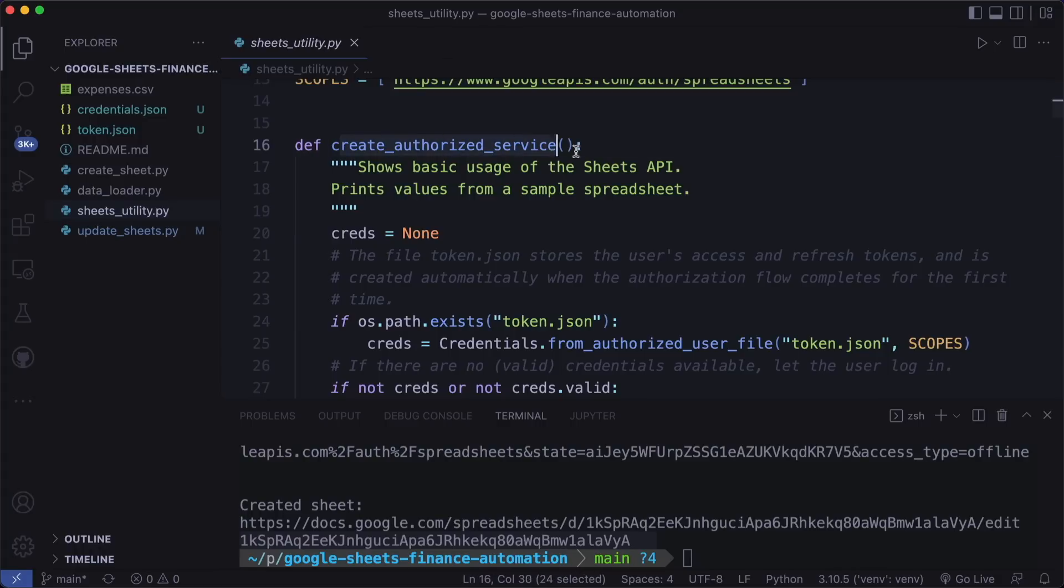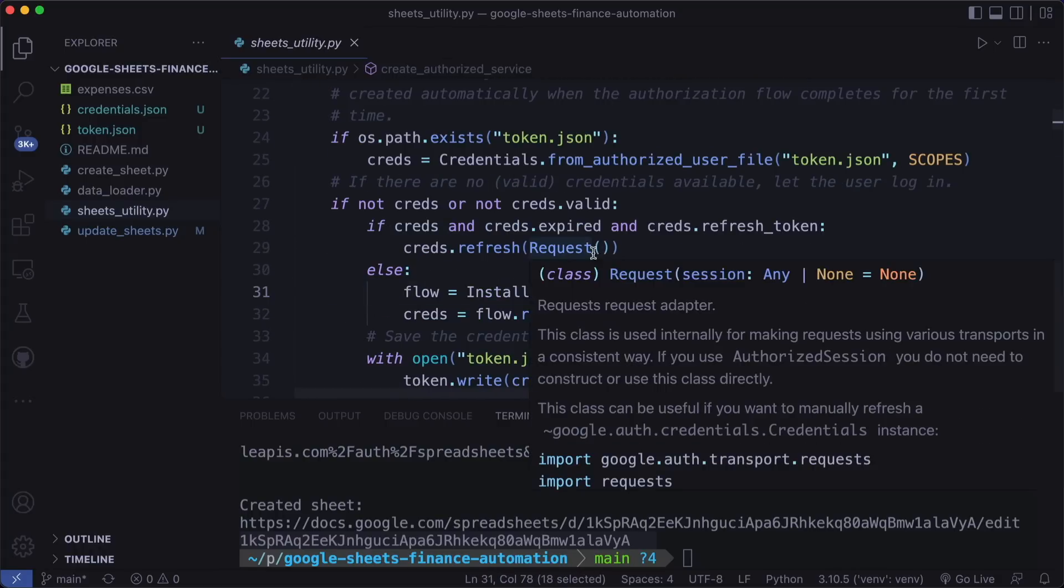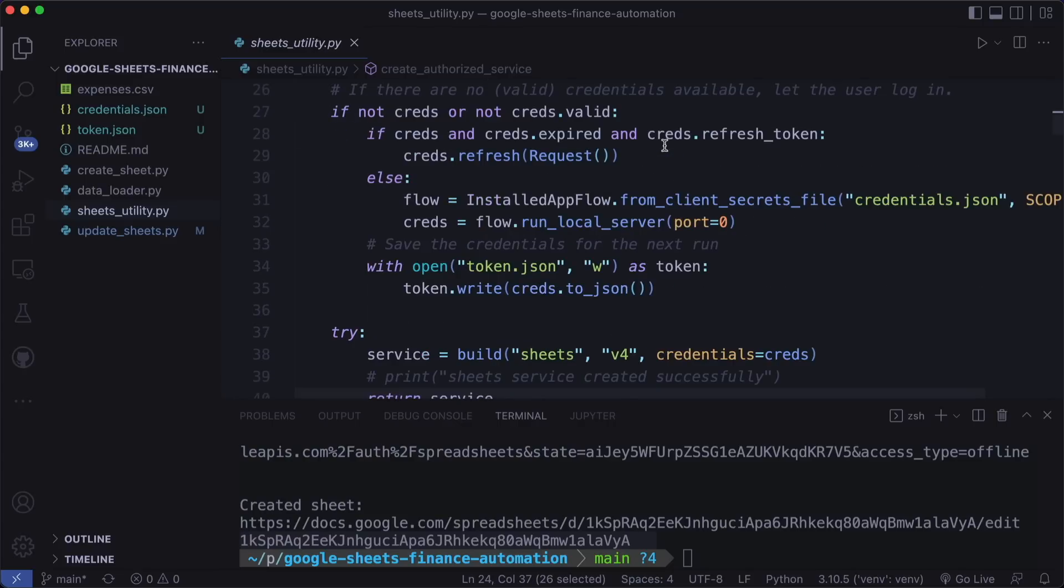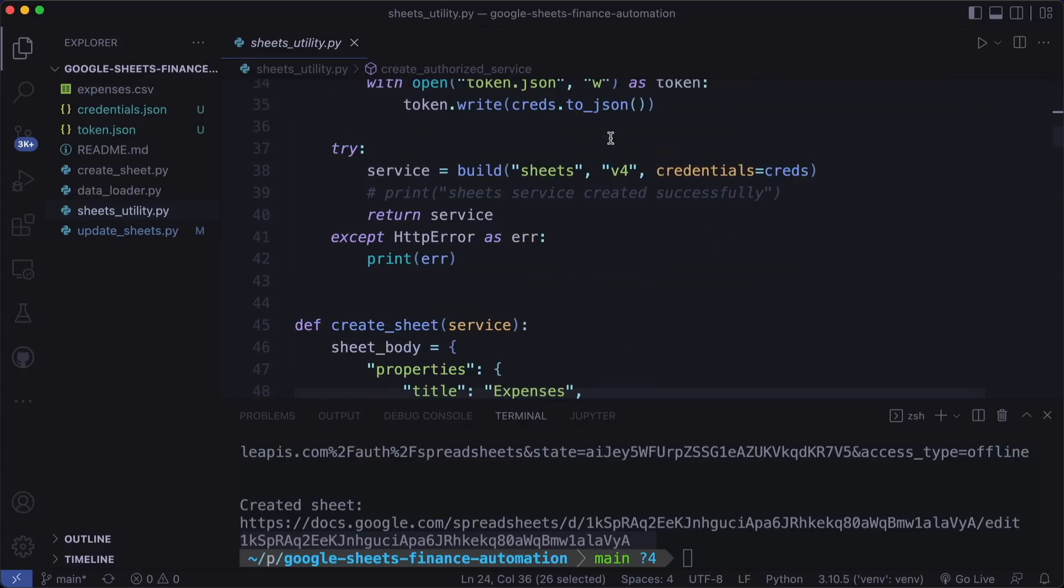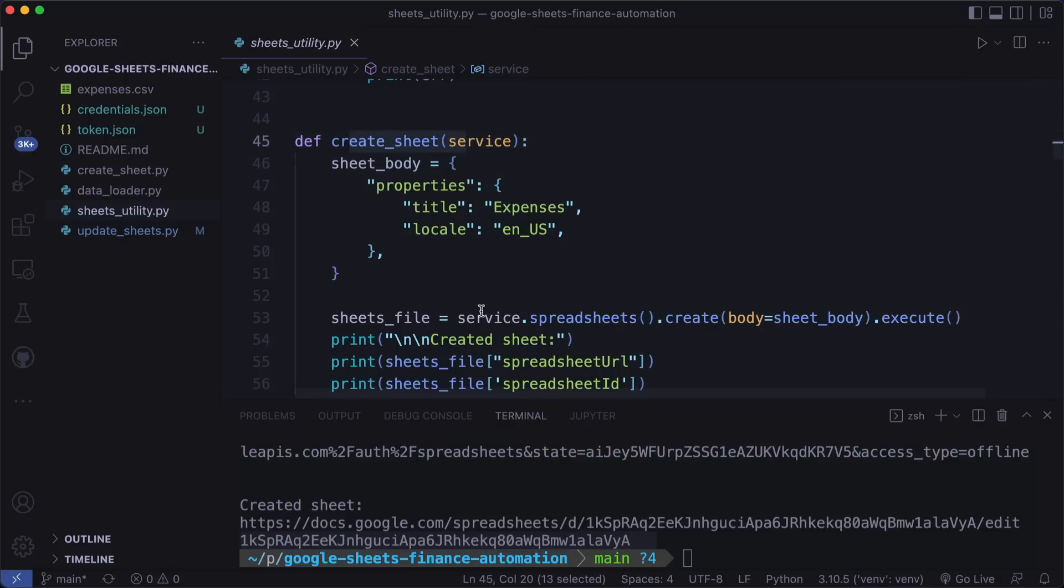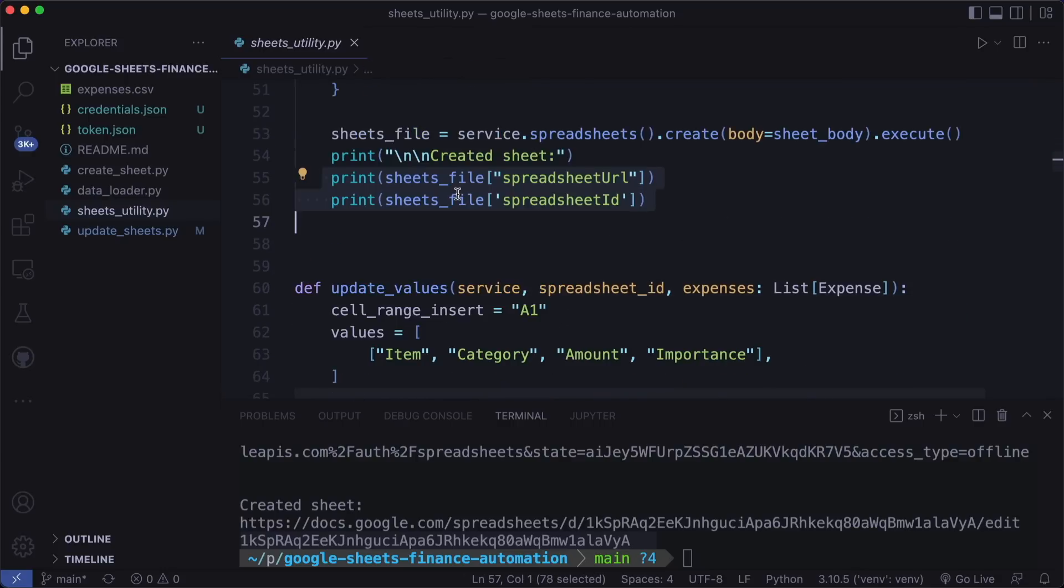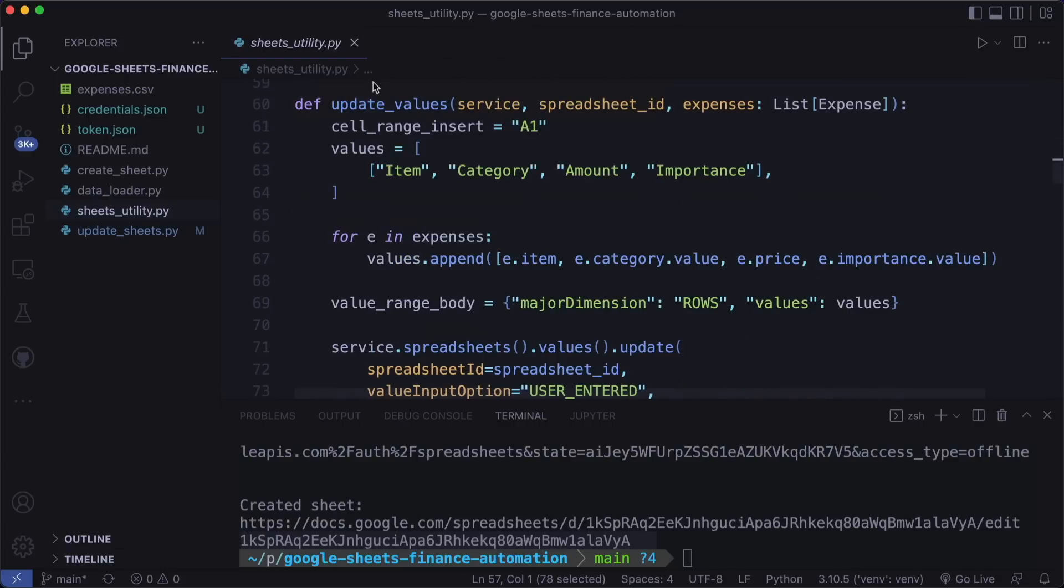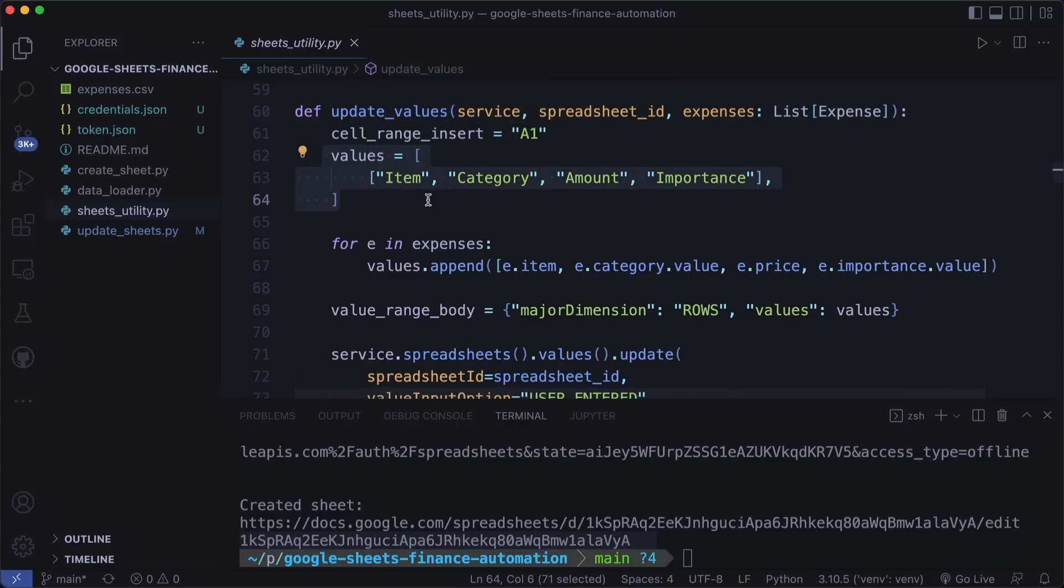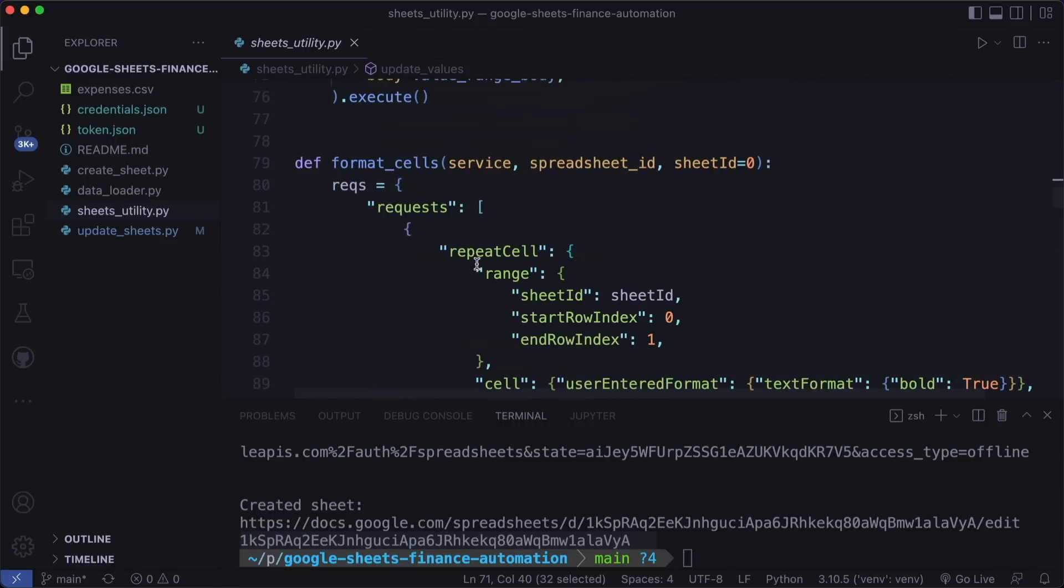The first one is the create authorized service. This loads the credentials JSON and then we have to log in. And as I said, this will create a token JSON file. So the next time we can simply use this. Then we have the create sheet function. Here we create a new spreadsheet. And then I print the sheet URL and the sheet ID that we copy. Then we have the update values function here, it gets the expenses, then I defined the headers. And then we add the expenses and call spreadsheets values update.